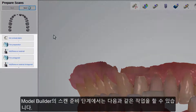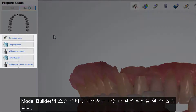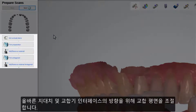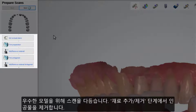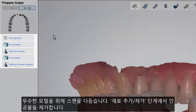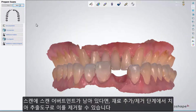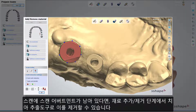In Model Builder at the Prepare Scan step, you can correct the occlusion plane to get proper orientation of the dies and the articulator interface, trim the scans to get a nicer model, and remove artifacts at the Add-Remove Materials step. If any scan abutments are left in the scan, you can also remove them with the Tooth Extraction tool at the Add-Remove Materials step.